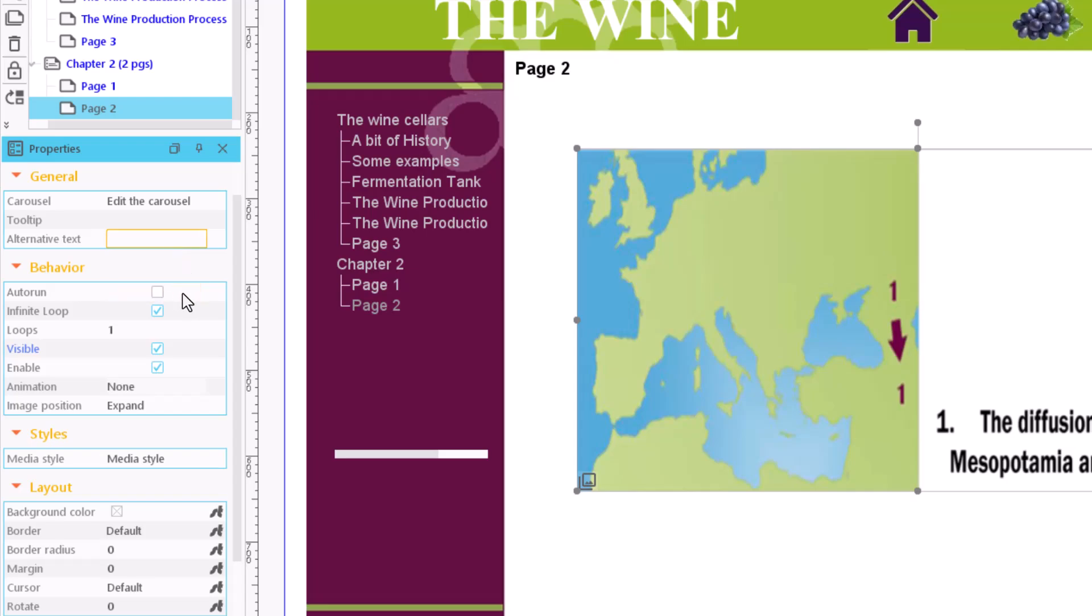The auto run field allows the sequence to start automatically when the page loads. If we deactivate it, an action will be necessary to start the carousel.